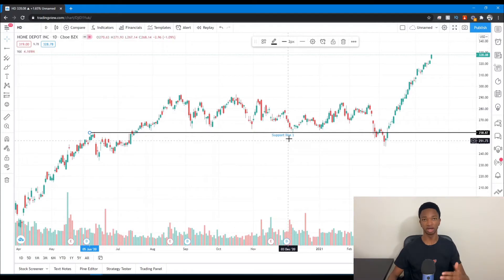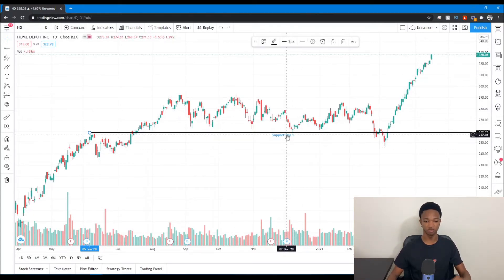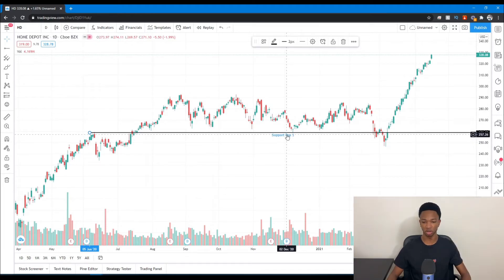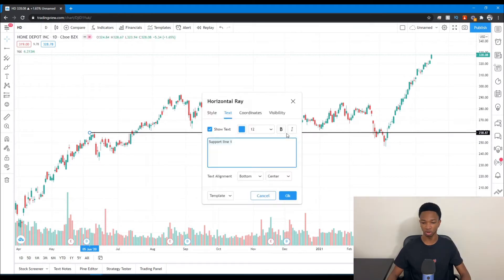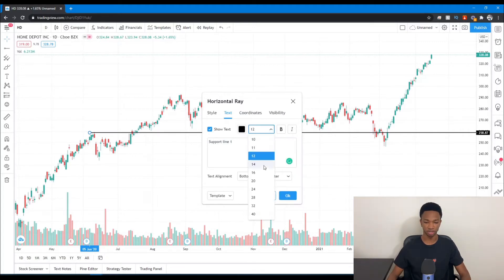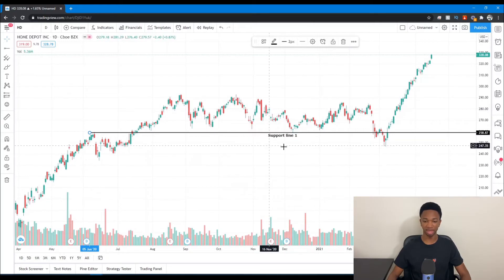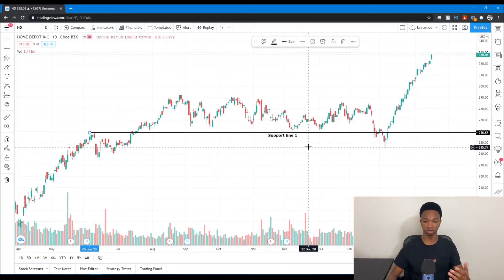It'll show that text right there underneath your drawing, which is very helpful if you have different support levels. You can also double click to change the color of the text to match the line, change the font, and make it bold. So we can see 'Support Line 1' displayed on Home Depot.